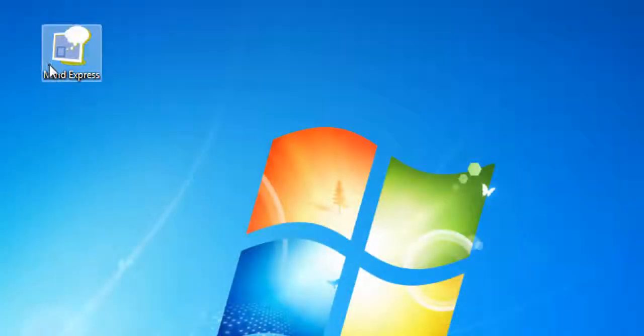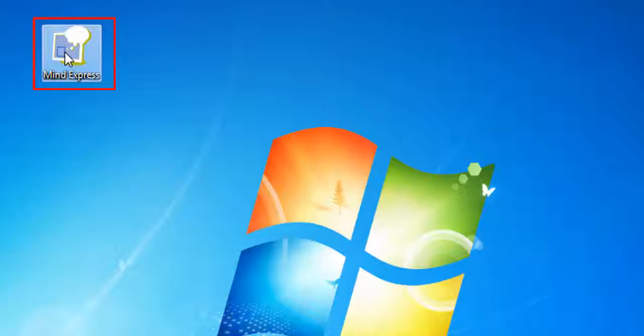Now that MindExpress has been installed, just double-click the icon on your desktop to launch the program.